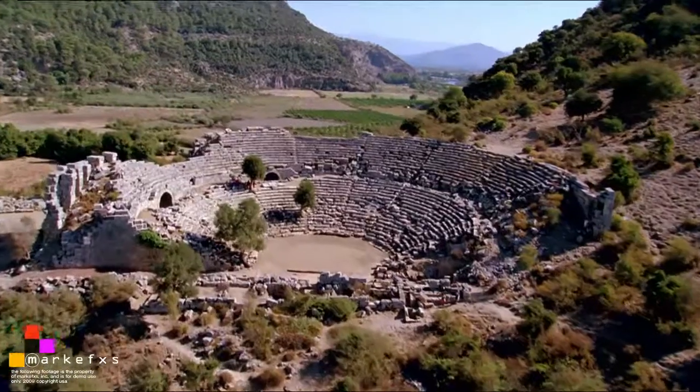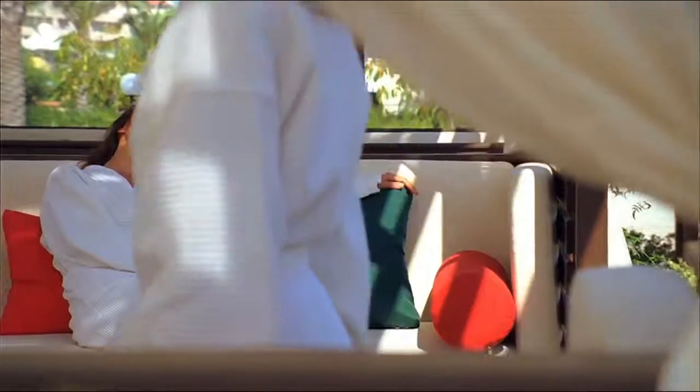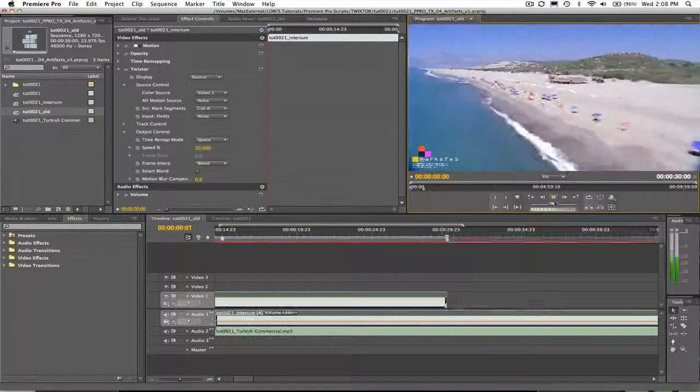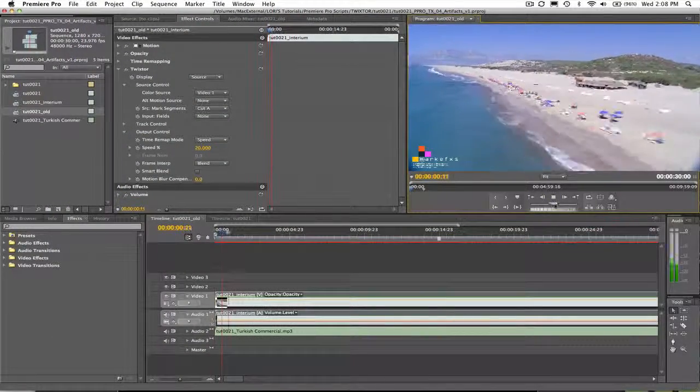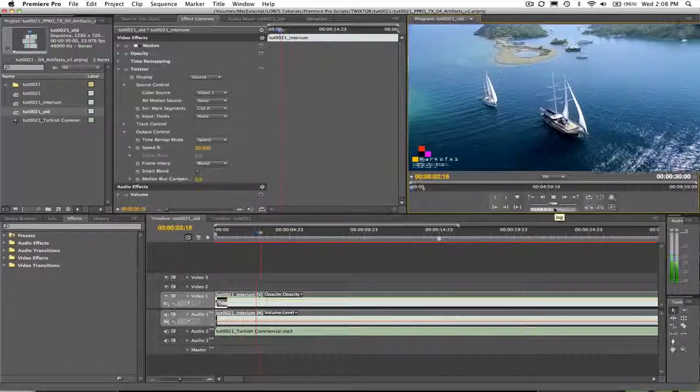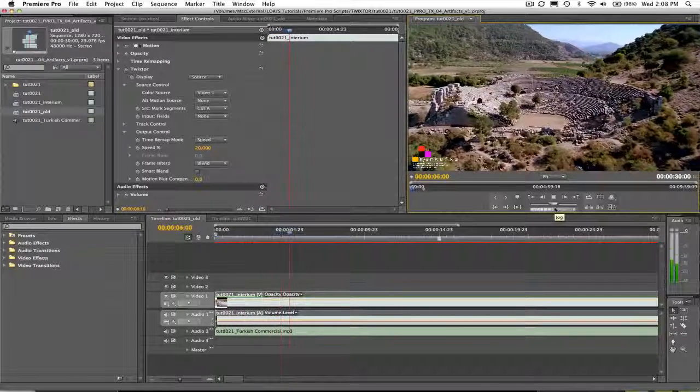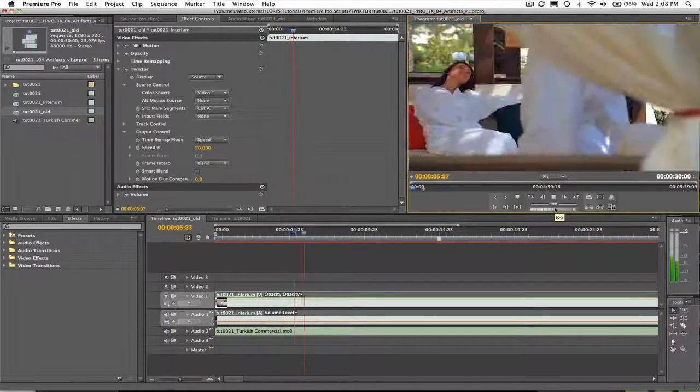We will start with marking segments. Let's take a look at our edit. It has four cuts. I'm going to show you what happens in most retimers or in Twixtor if we do not mark segments.